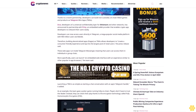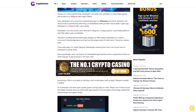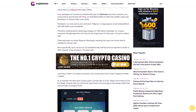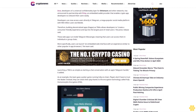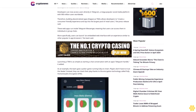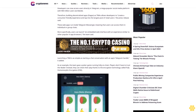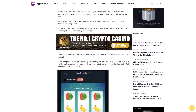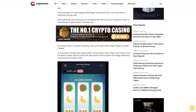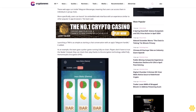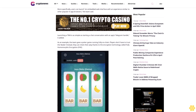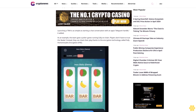Building decentralized apps (DApps) as TMAs allows developers to create a consumer-friendly experience and tap into the largest pool of retail users. These web apps run inside Telegram Messenger, meaning users can access them in individual or group chats. Users can launch an embedded web interface with an experience similar to other popular in-app browsers. Launching a TMA is as simple as starting a chat conversation with an app's Telegram handle.